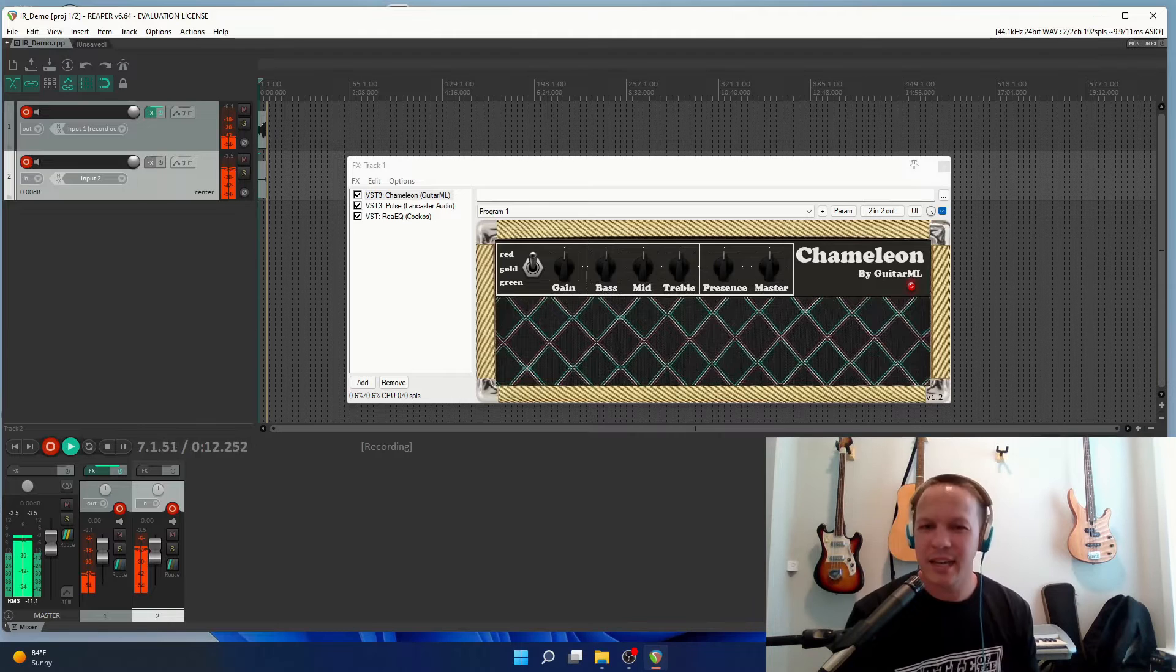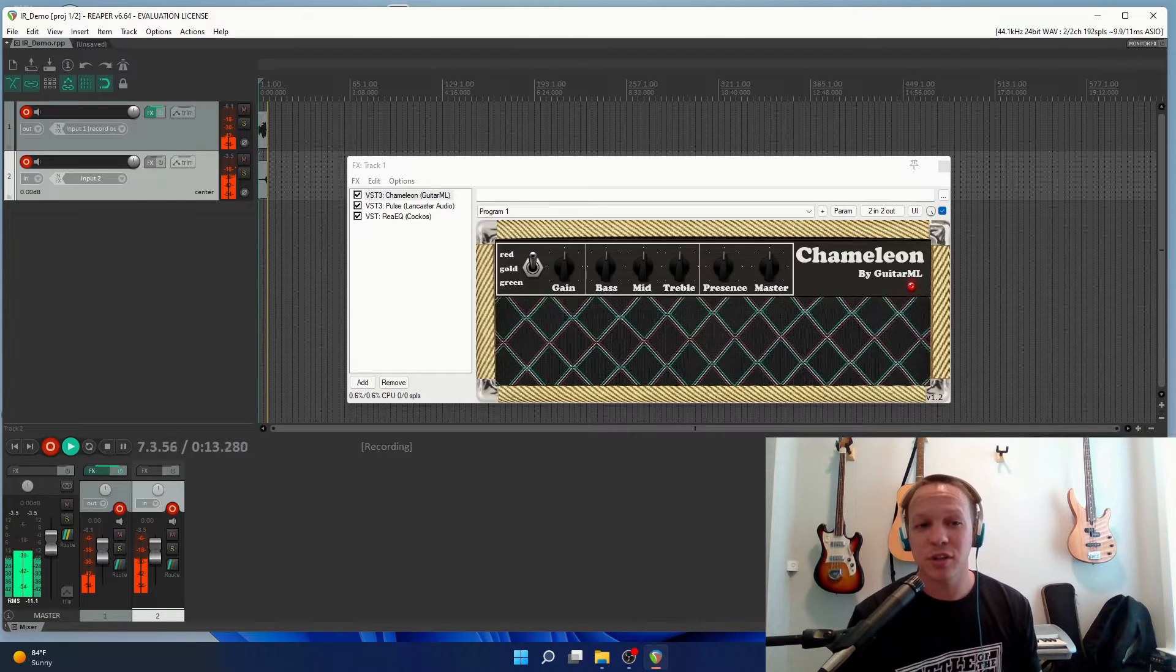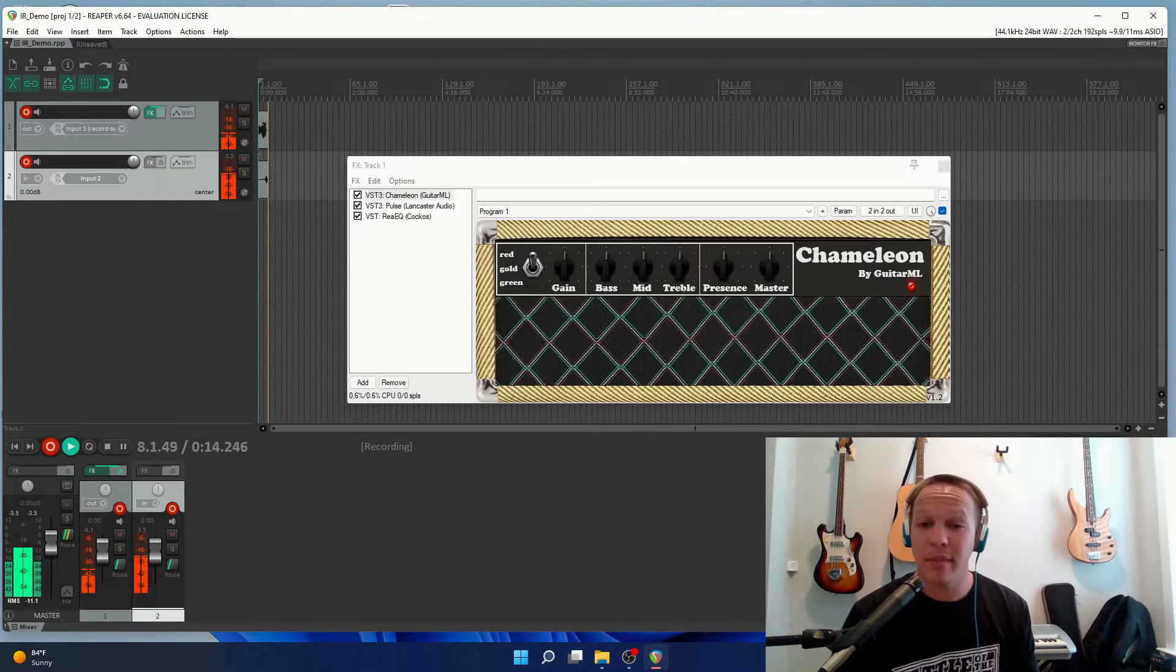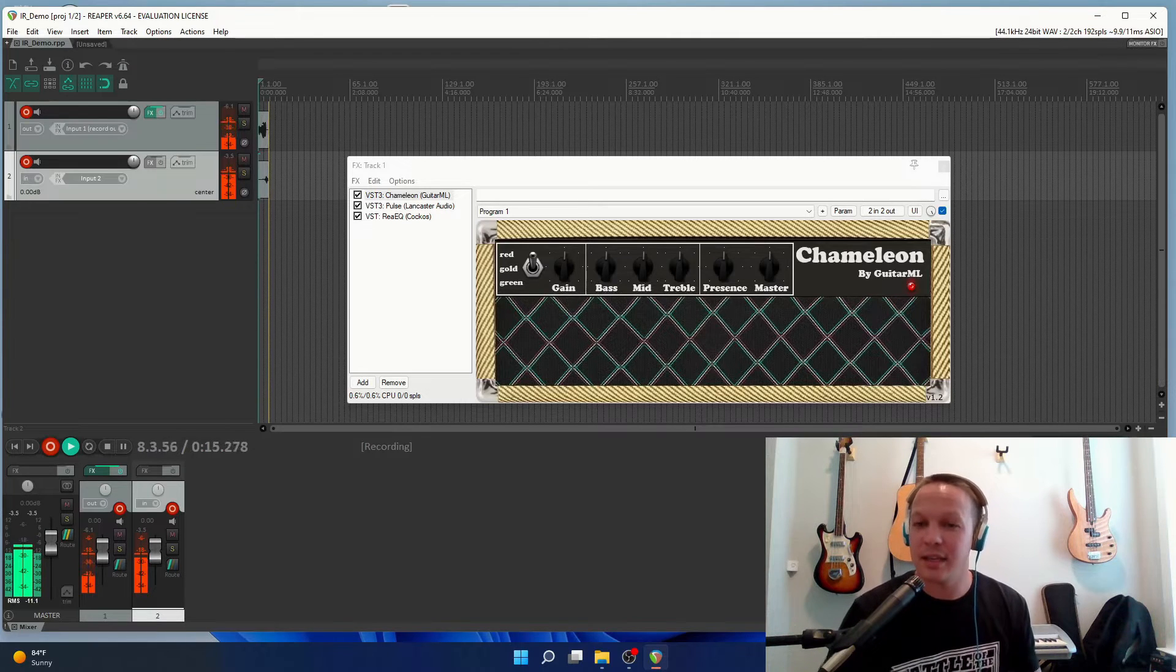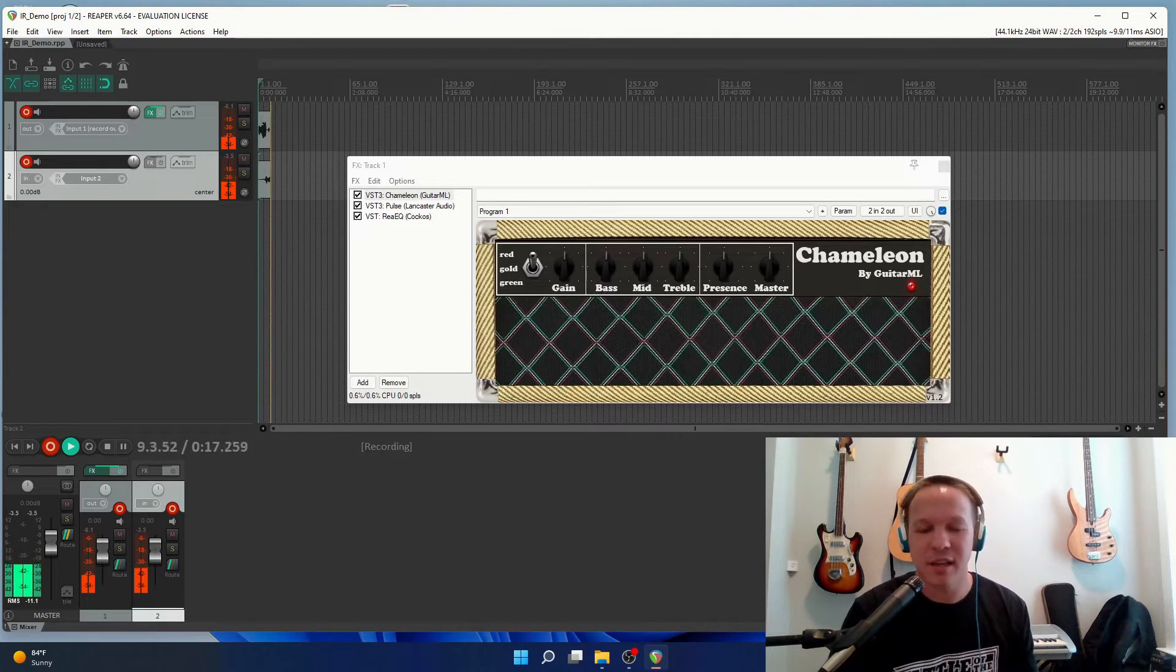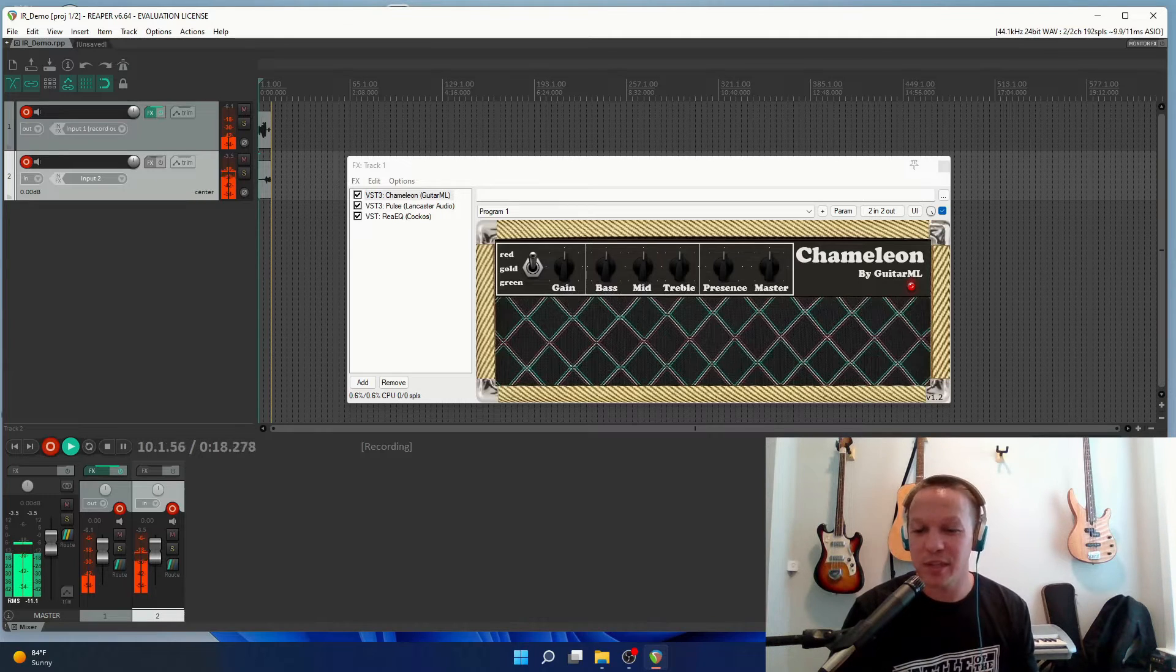Hey guys, today I'm going to show you how to combine and EQ impulse responses all from within your DAW.